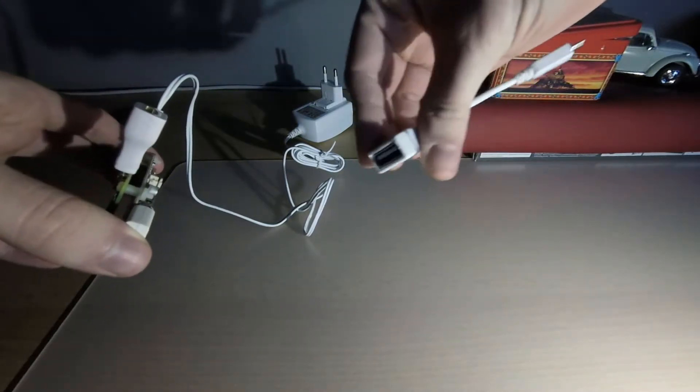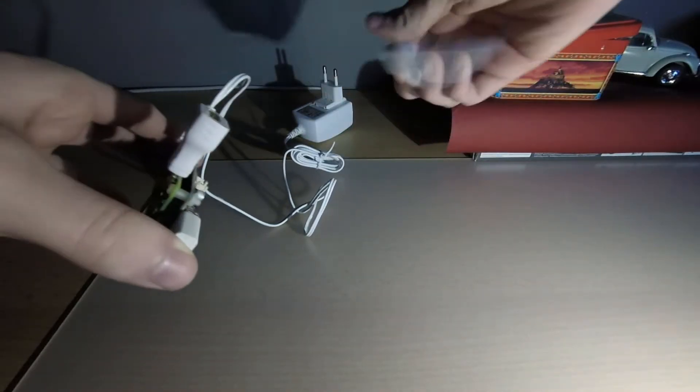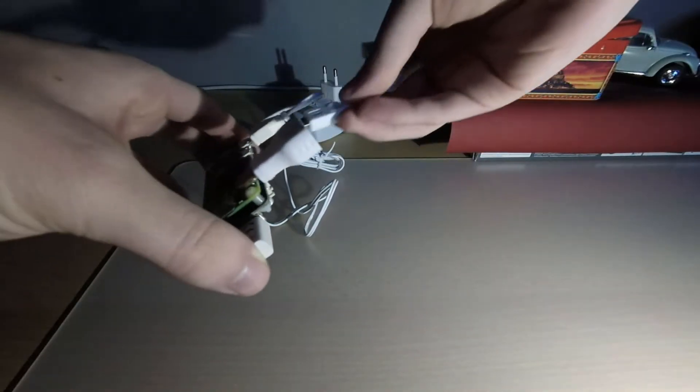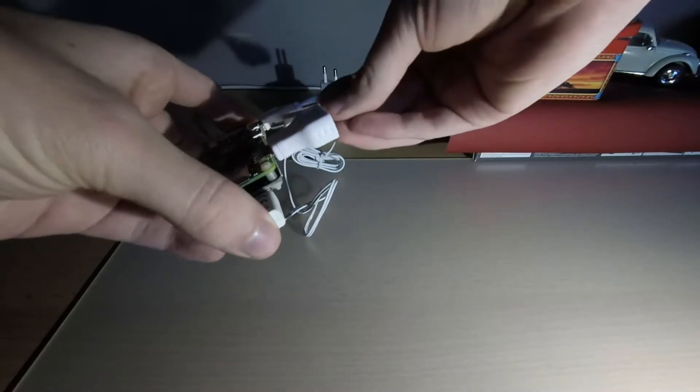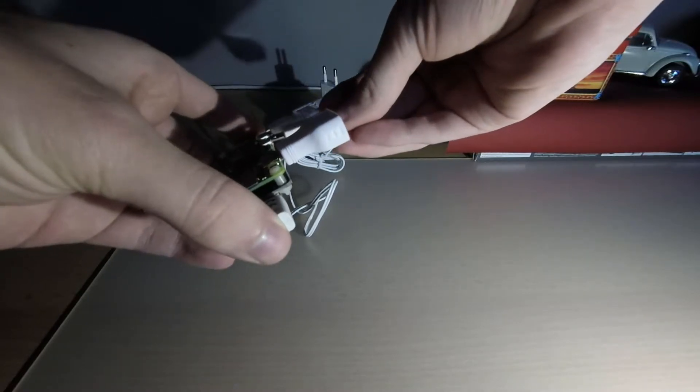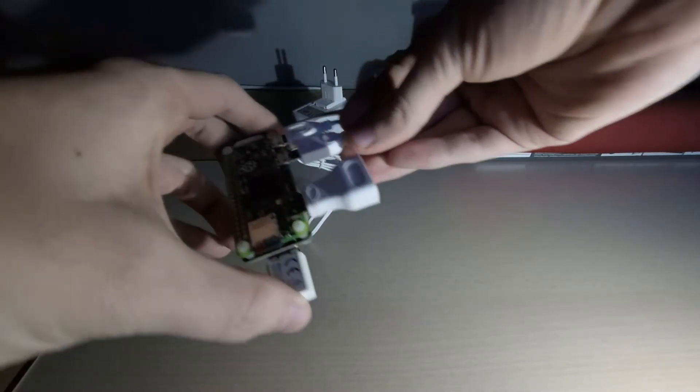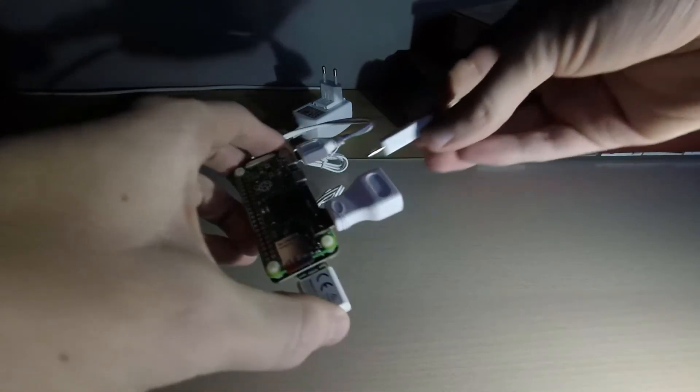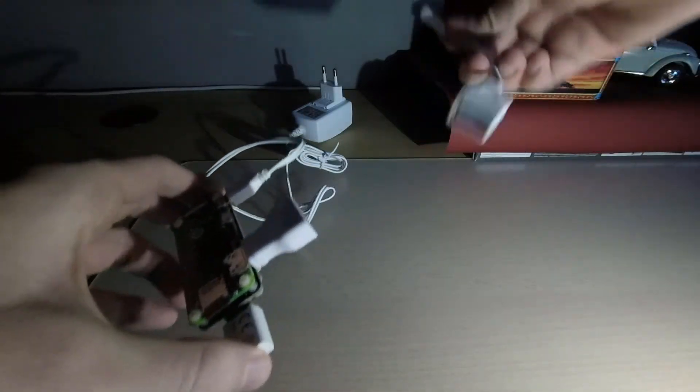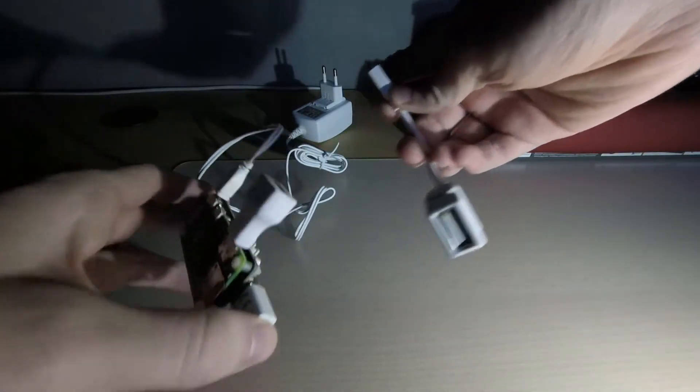And this is the original cable you see on the screen now which plugs into the micro USB port. Unfortunately you can't use that together with the Zero4U.